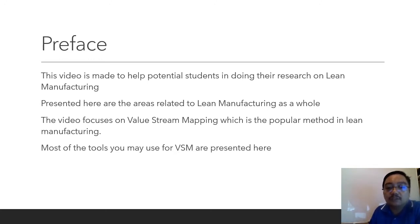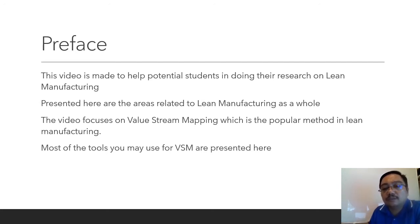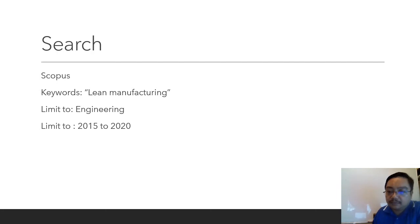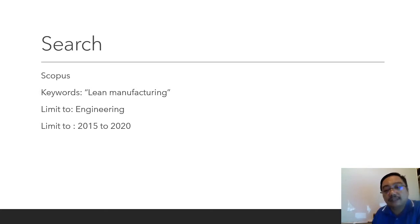The video focuses on value stream mapping, which is a popular method in lean manufacturing and is among the top methods used. I searched for lean manufacturing in Scopus — I also had the option of using ScienceDirect, but I chose Scopus because the interface is easier for me. I filtered by engineering and the years 2015 to 2020.